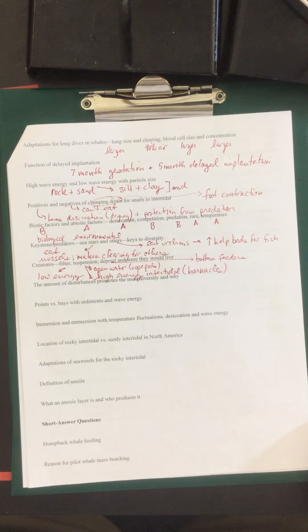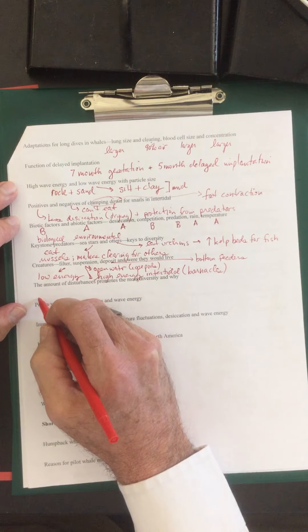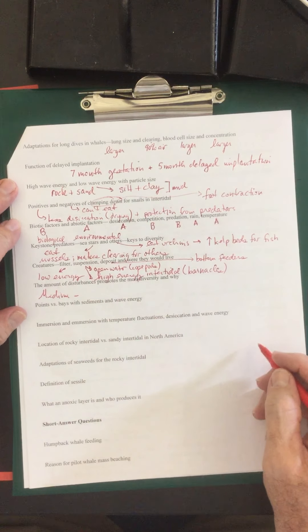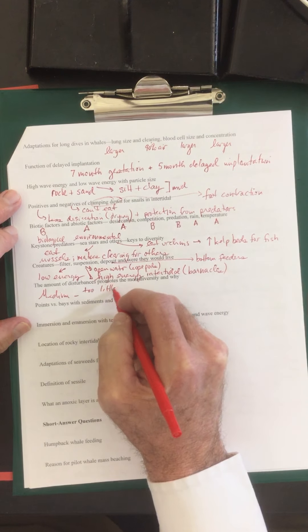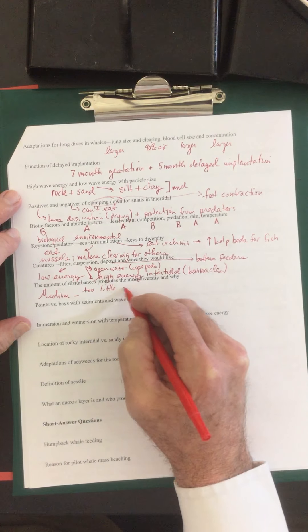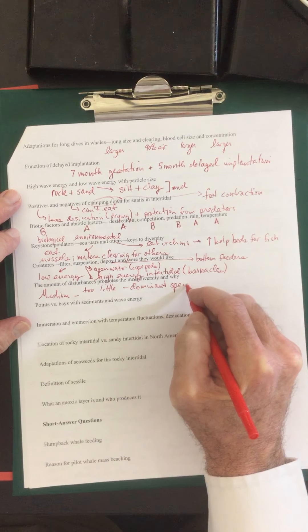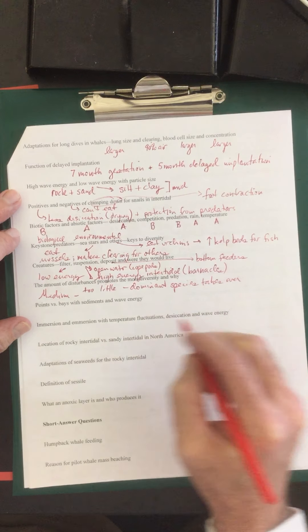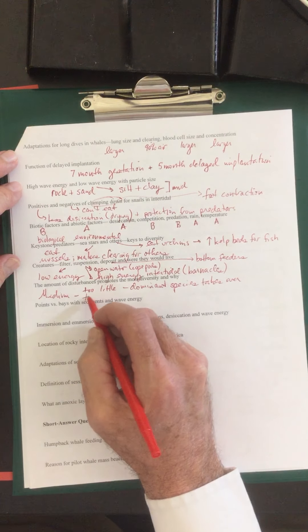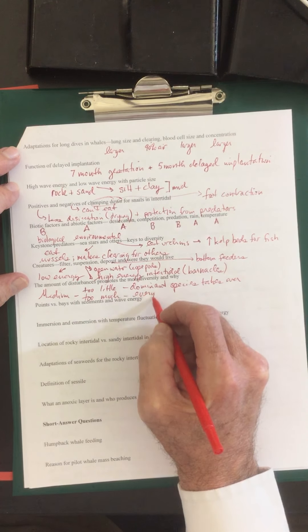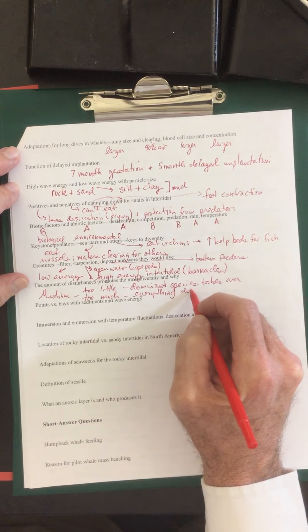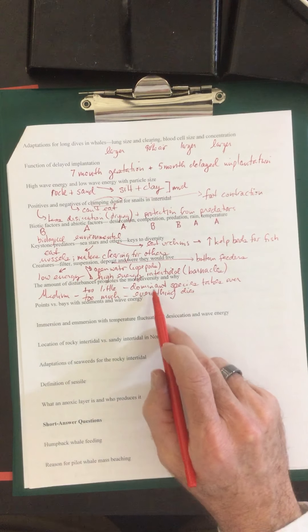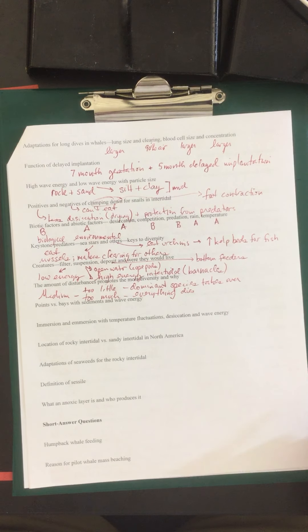The amount of disturbances promotes the most diversity and why. So this is the intermediate disturbance hypothesis. So we have a medium. If there's too little disturbances, then the dominant species takes over. If there's too much disturbance, then nothing can get established. Everything dies. Well, not everything, but most creatures will die. Both cases, you'll have little diversity. But if you have a medium disturbance, it will prevent the dominant species from taking over and it'll be more of a stable environment.